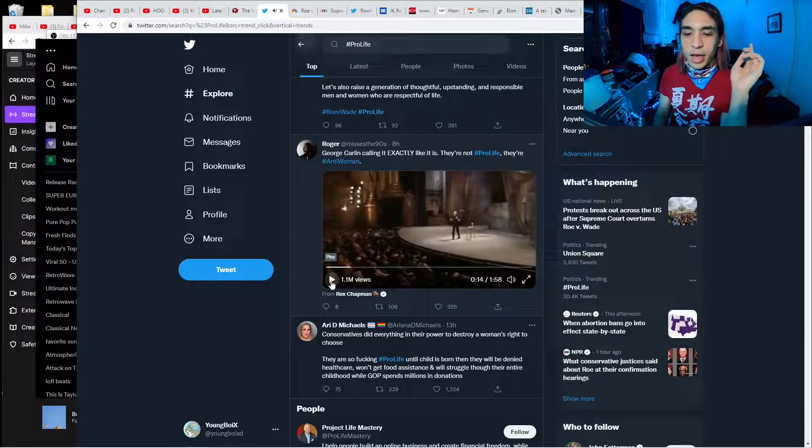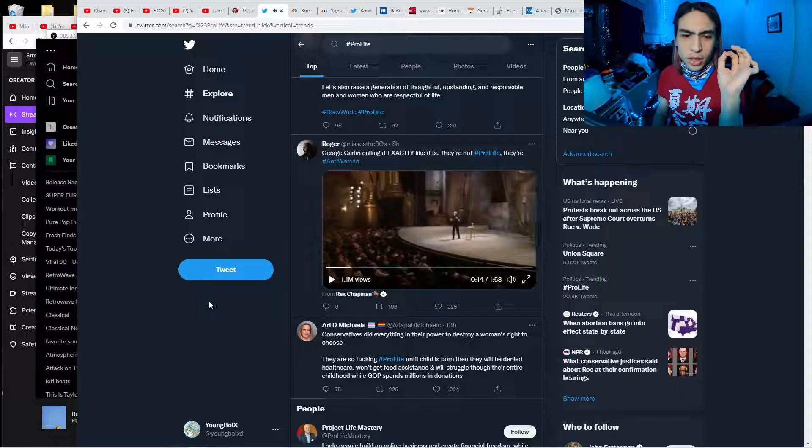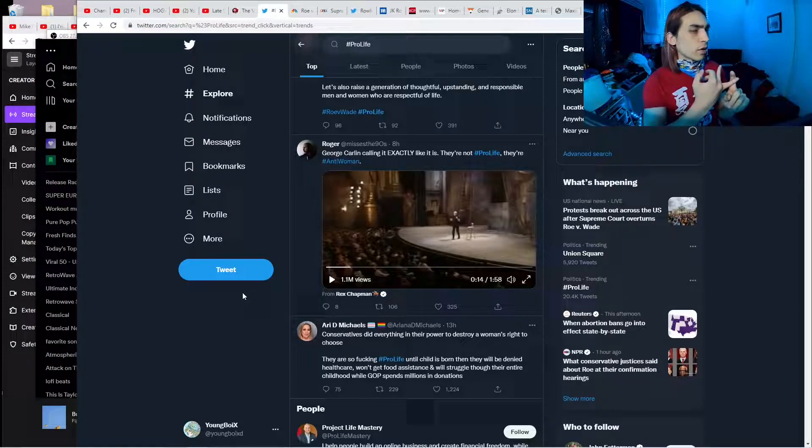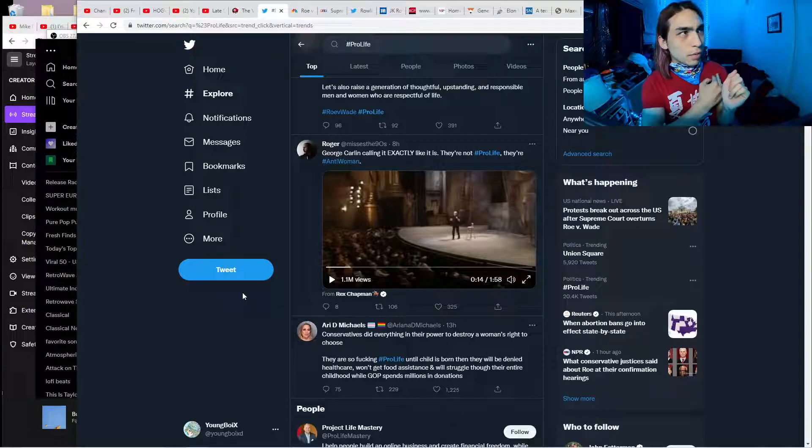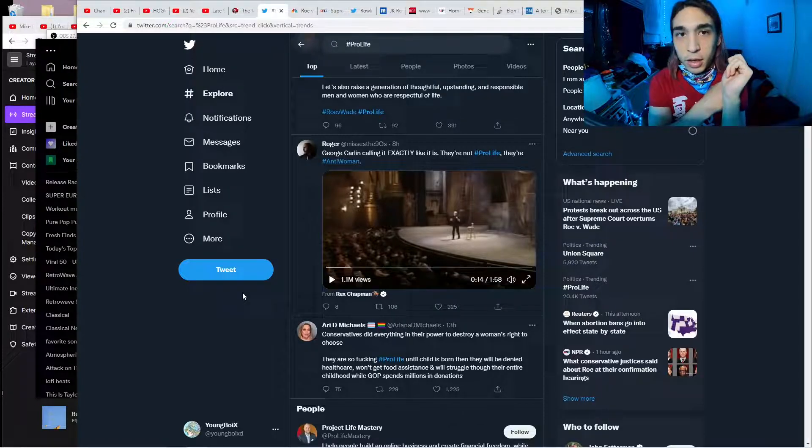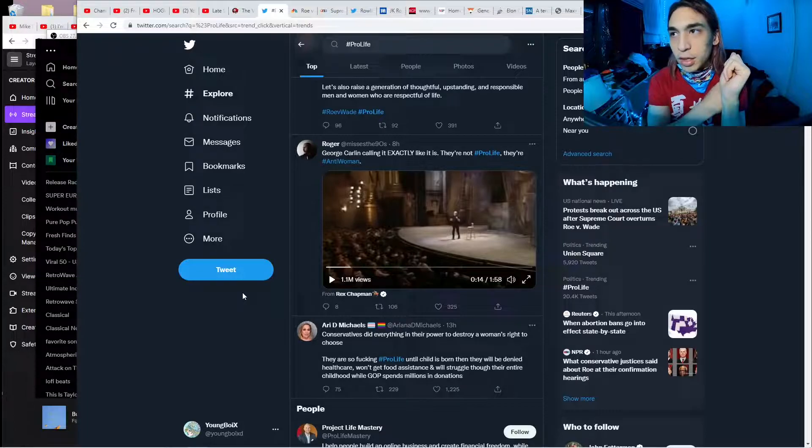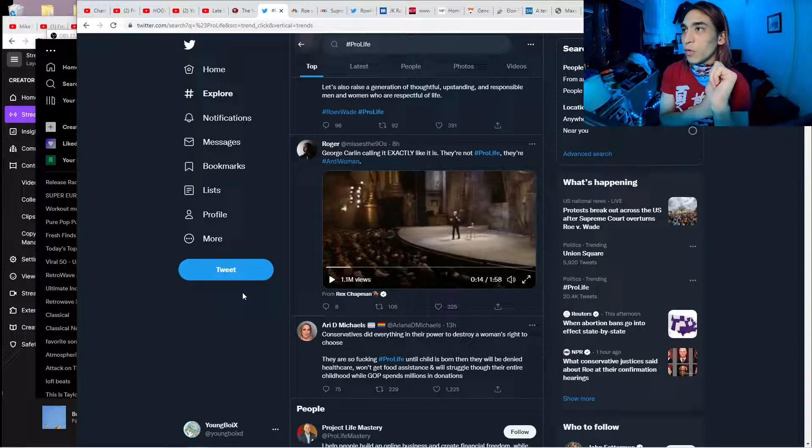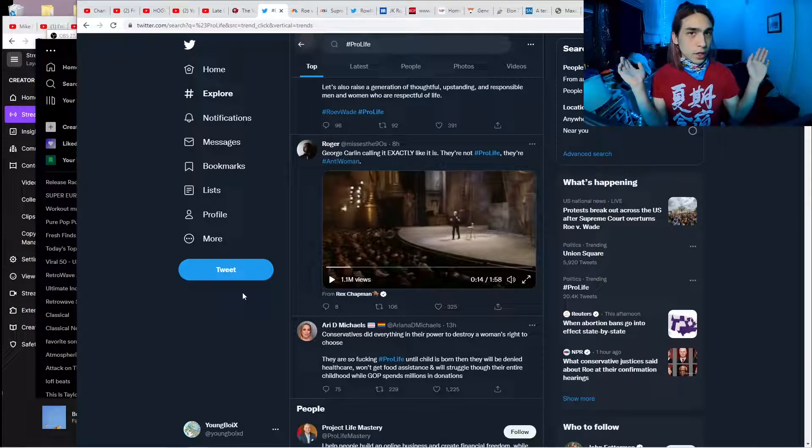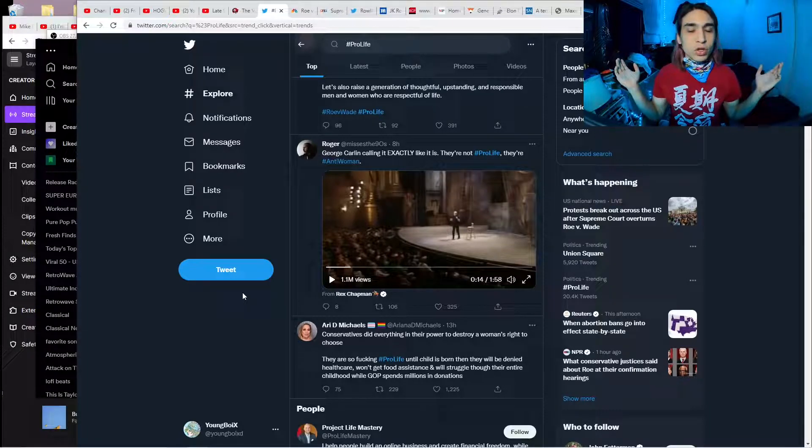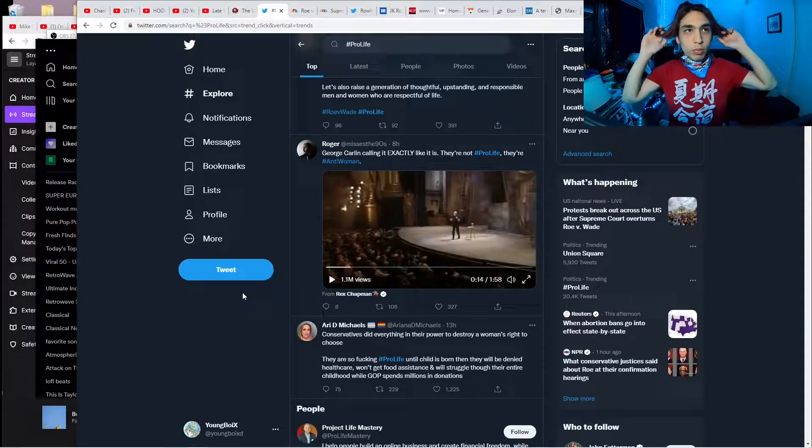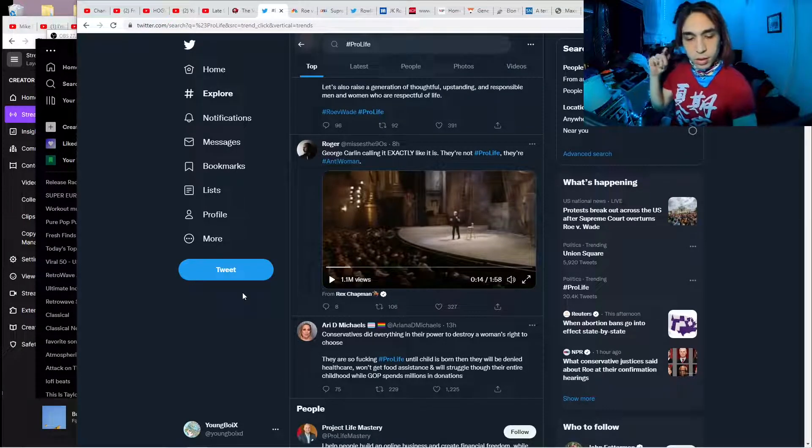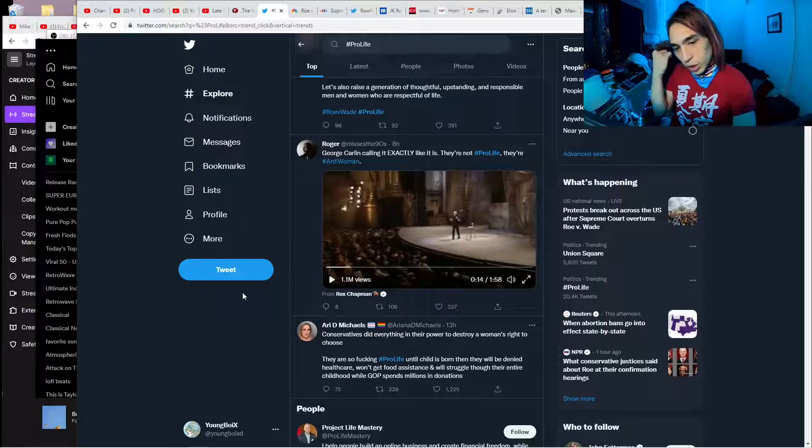If conservatives were actually pro-life, they would be pro-healthcare, pro-childcare, pro-maternity leave, so kids can actually be taken care of by their parents. If you're pro-life in general, like all life, not just human life, then you would be for protecting the environment against accelerating climate change.